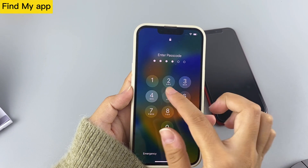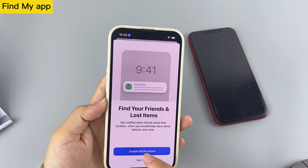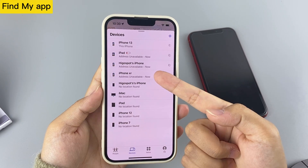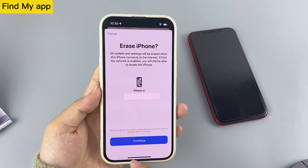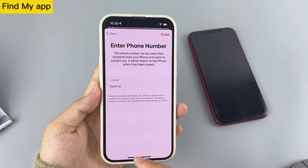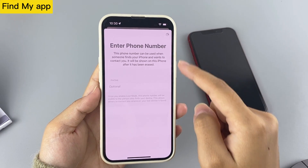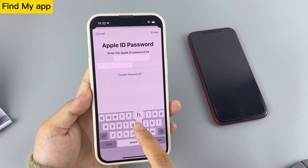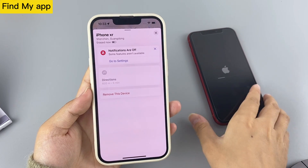Sign in with your Apple ID and password on the other iOS device and open the Find My app with the green radar icon. Click All Devices at the bottom and select your locked iPhone. Tap Erase This Device to continue the reset process. You will be asked to enter your phone number, but since your iPhone is not lost, you can tap the Erase option directly. Finally, enter your Apple ID password to proceed, and your iPhone will begin resetting itself.